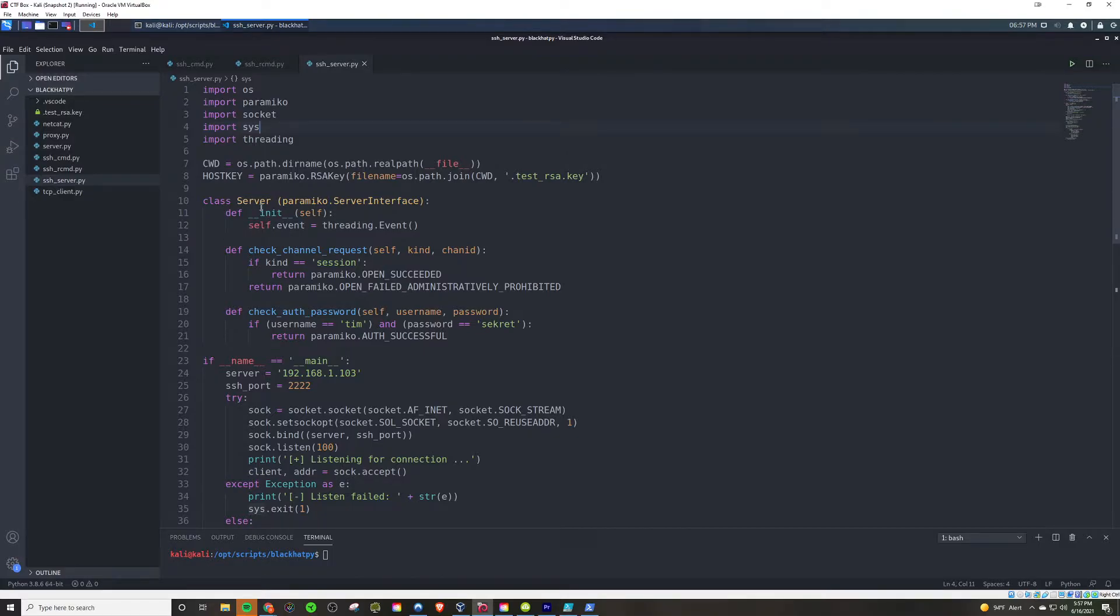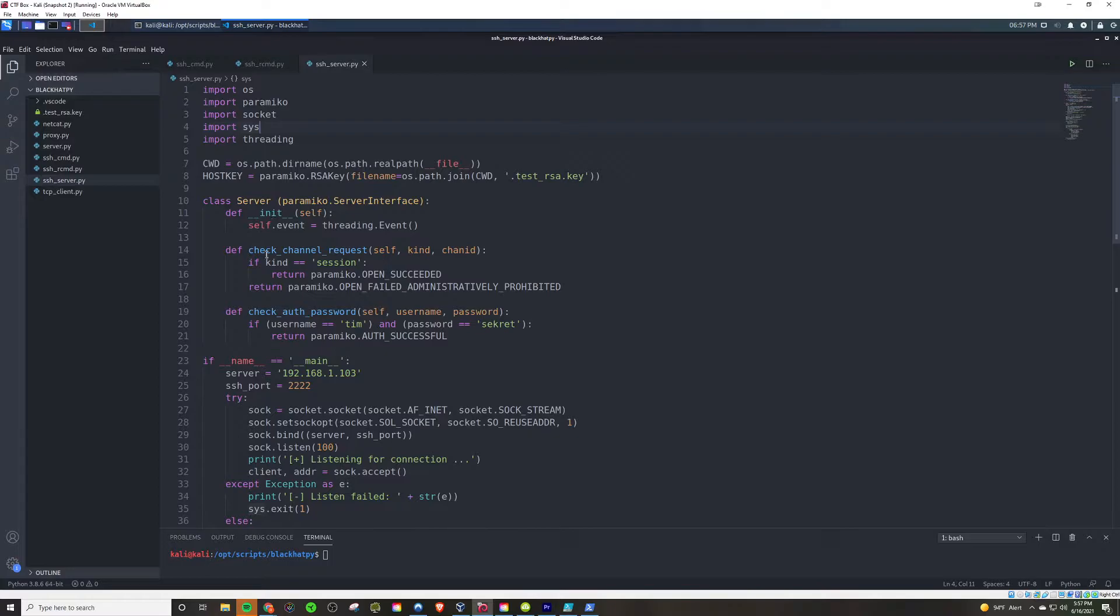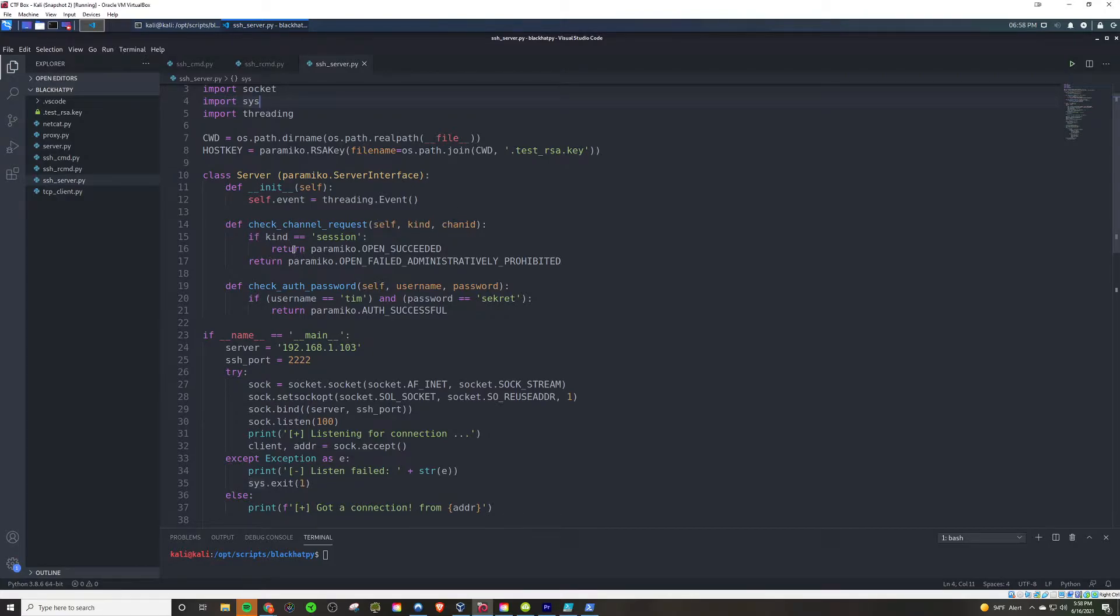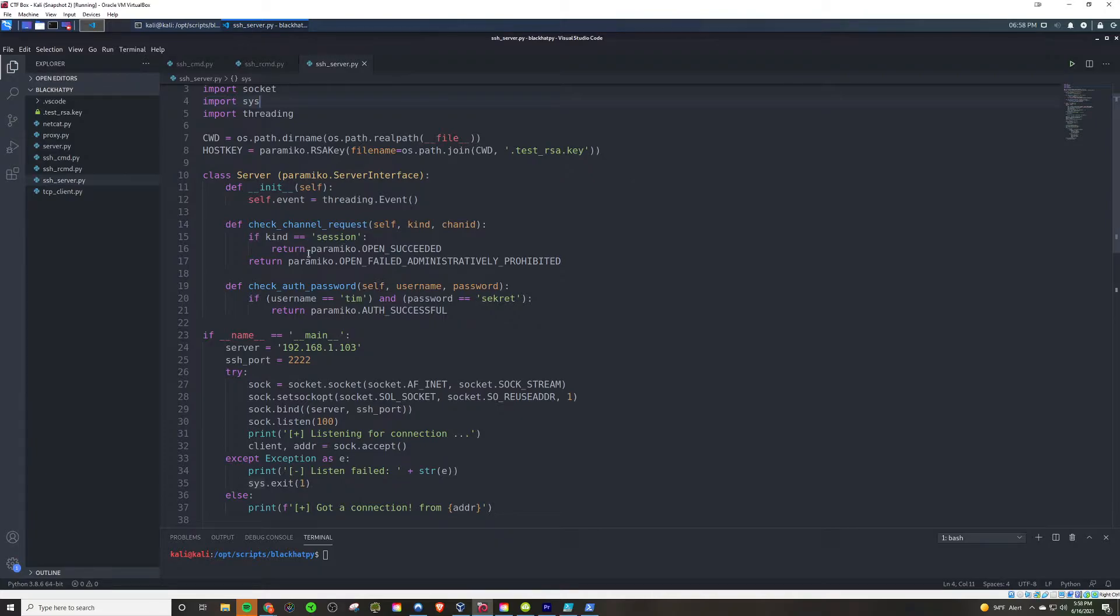So, we define a class called server, and that's going to implement the server interface from Paramiko. And basically, we're just going to start this as a multi-threaded application here. And we're going to check channel request and give it self, kind, and channel ID, chan ID. And so, if kind is equal to session, then we are going to return that it was successfully open, you know, the SSH session. And otherwise, we're going to say, hey, it failed, administratively prohibited.